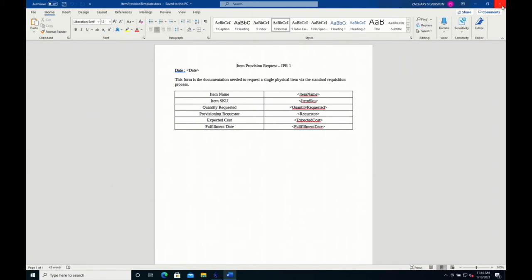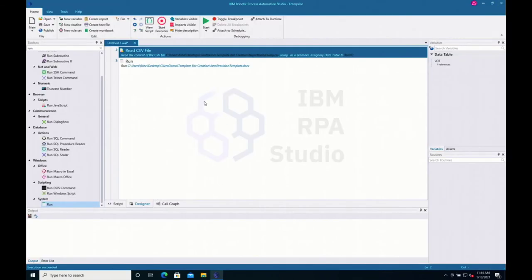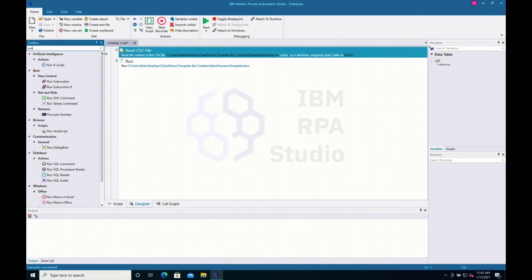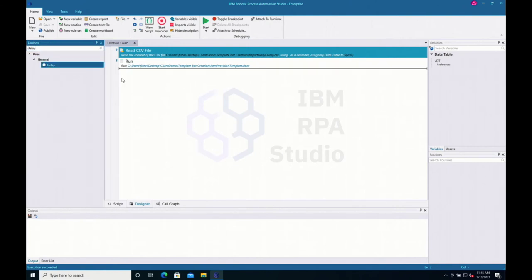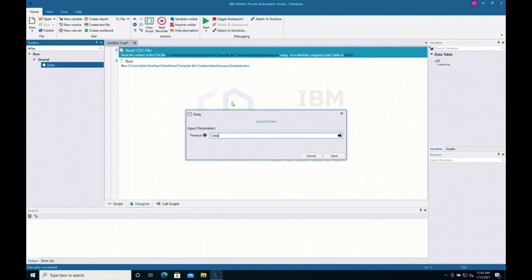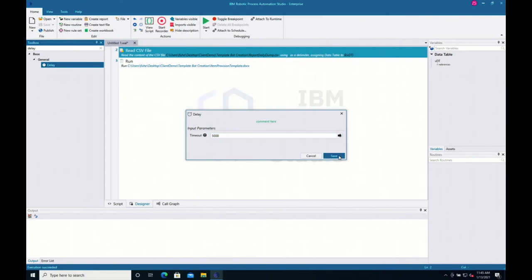Now that component of the automation is done. I'll close out of Microsoft Word and begin adding logic for reading through each individual row in the CSV and programmatically clicking the replace button. For consistency, I'll put in a five-second delay — five thousand millisecond timeout. We could also wait for the window to appear or identify another element, but a five-second delay works simply for now.